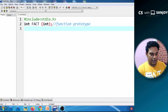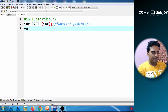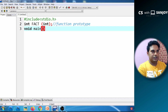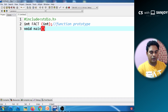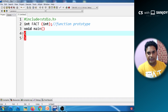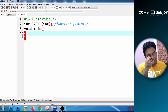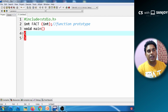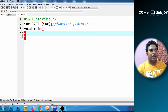Now, normally when a function is called, the main function is called. The main function is always the caller function, and the other functions are defined as the called function.